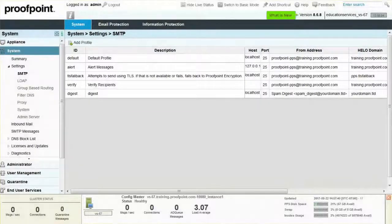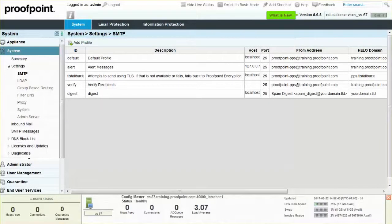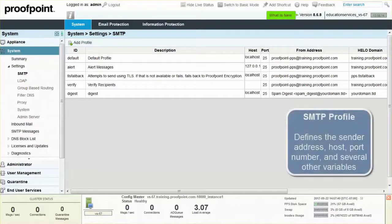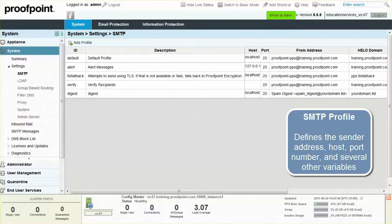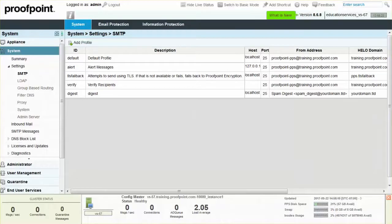Your PPS appliance may generate a new email for various purposes. These messages are sent through an SMTP profile, which defines the sender address, host, port number, and several other variables. The SMTP profile used to send a message also controls the FROM display name.